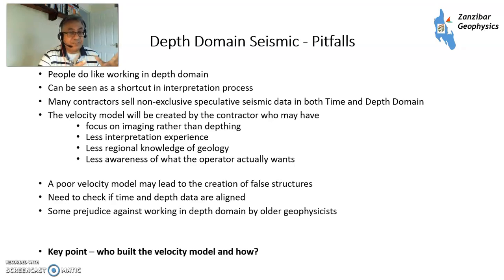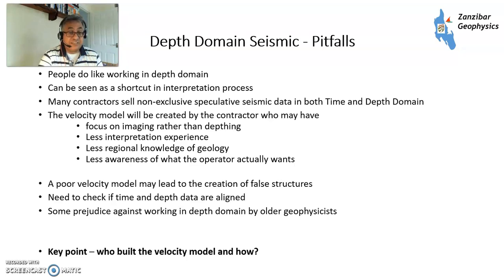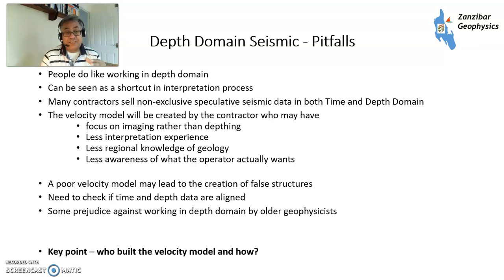You need to check if time and depth data align — if people only look at the depth domain, they won't know if there are issues. Older geophysicists who grew up working with isotropic and early pre-stack depth migration data have a bit of a prejudice against working in depth domain, because the data they used to work with didn't get depths in the right place. Traditionally they'd work in time and then depth convert, taking depth conversion uncertainty into account. You cannot do stochastic uncertainty analysis with depth domain data because it gives you only one answer.